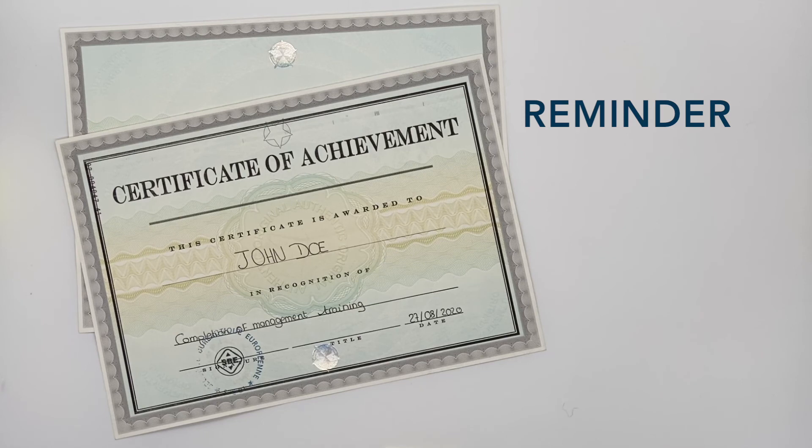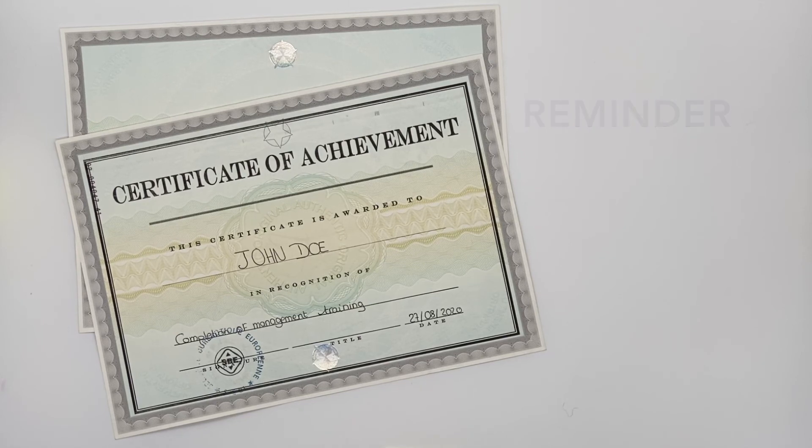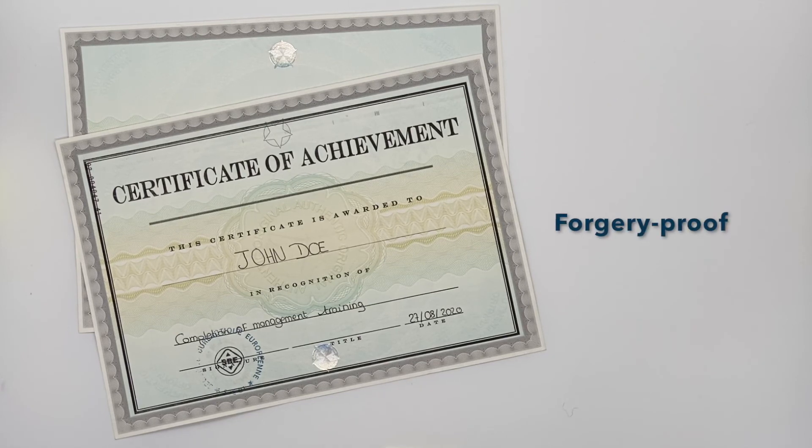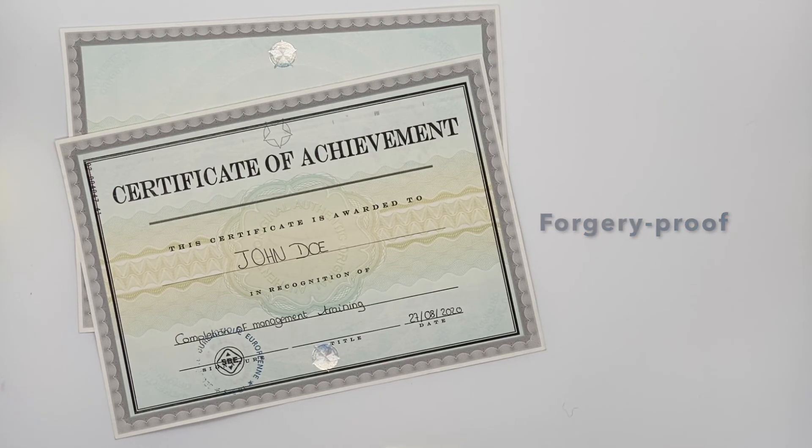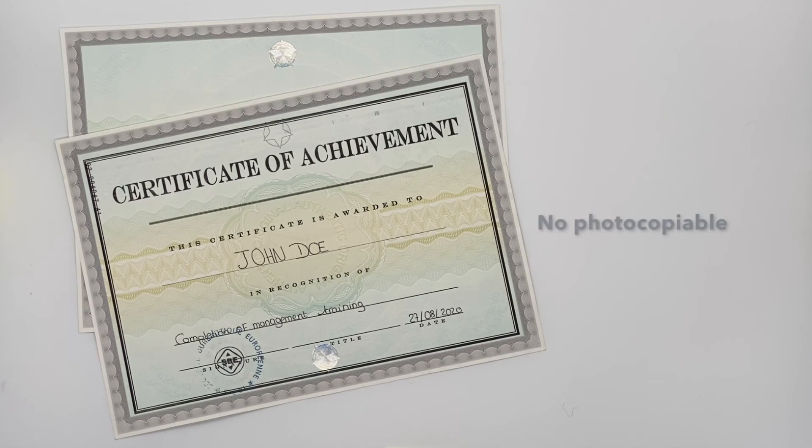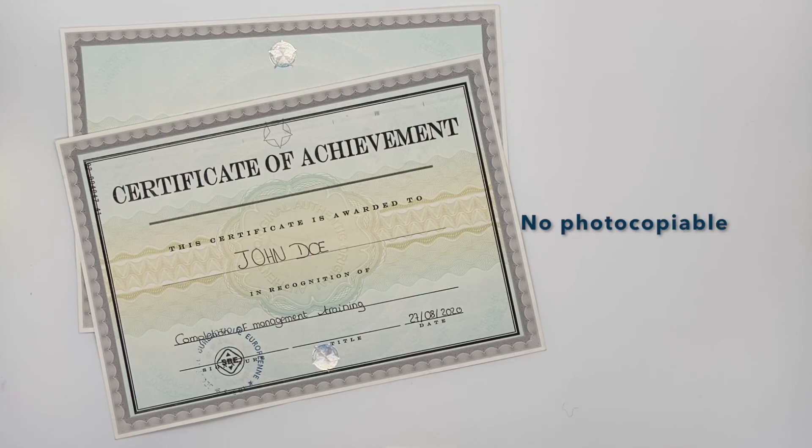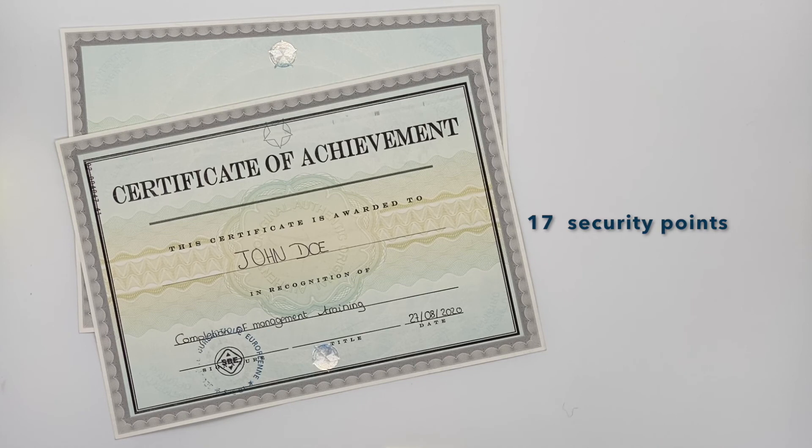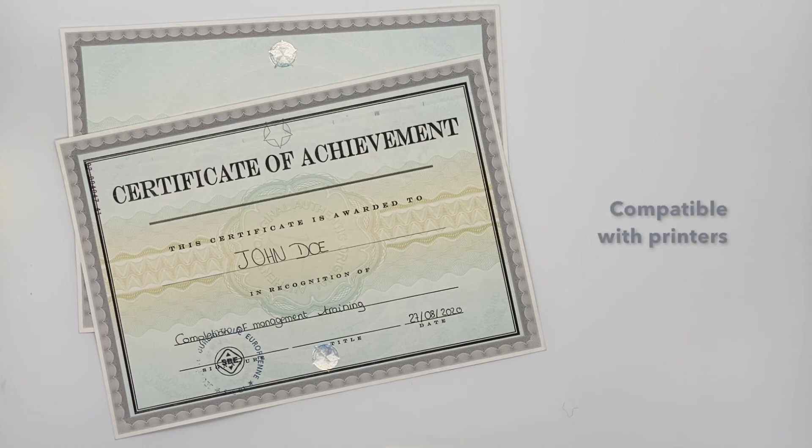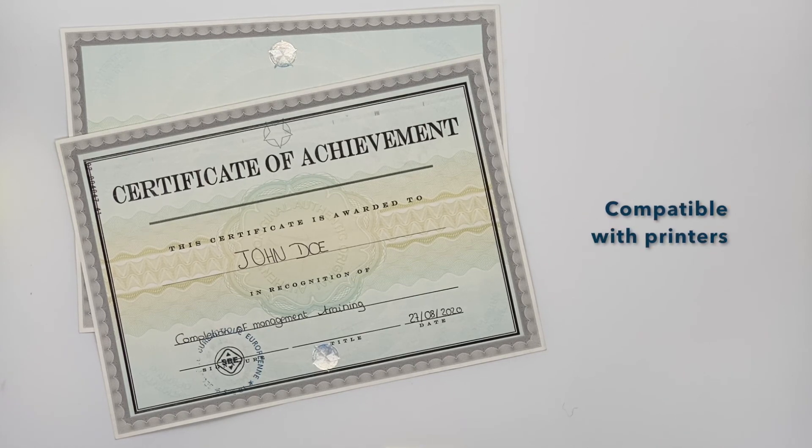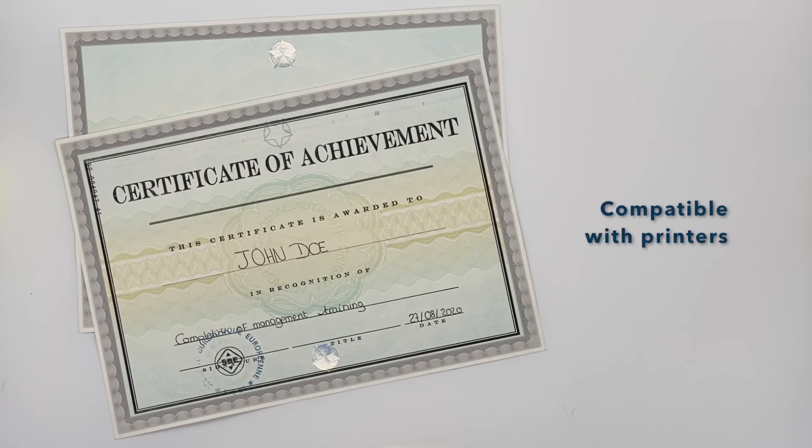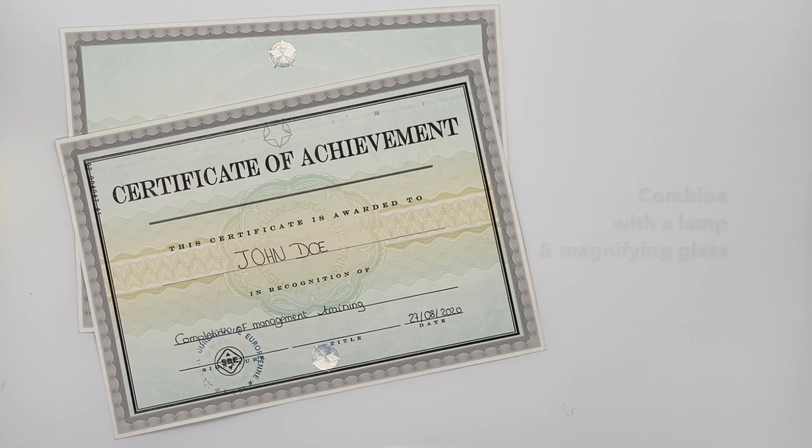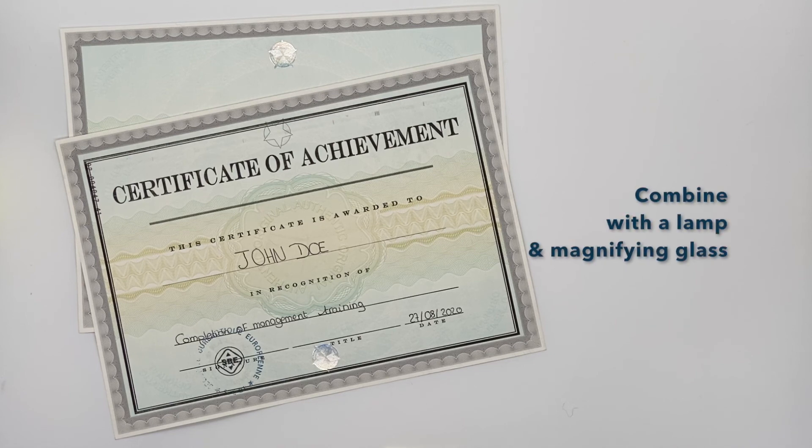Finally, this special high-security diploma paper prevents copying and attempts at fraud due to its many security features. The paper is resistant to the heat and twist of printers, making it extremely easy to use and customize. We recommend ordering with our UV lamp and pocket magnifier.